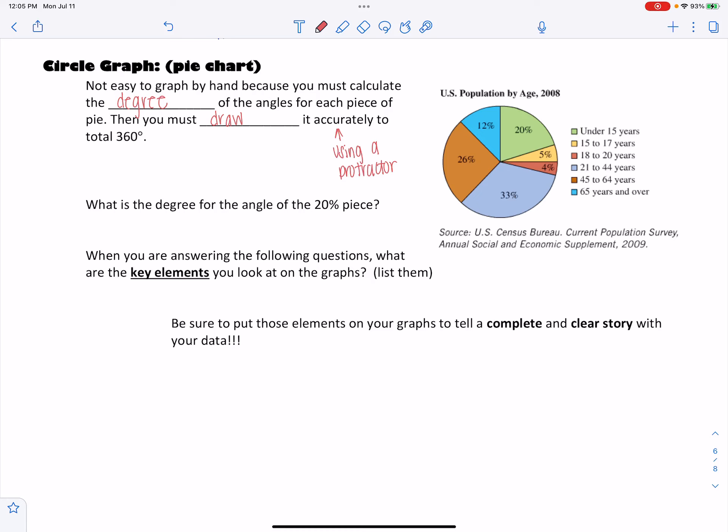Hey guys, so I wanted to make a quick video about our circle graphs or pie charts. You will not be required to draw these by hand on the test, but you will need to have a basic understanding of how you would draw it to answer some questions. So we'll see an example here in the notes and then again at the end of the notes with one from your homework.